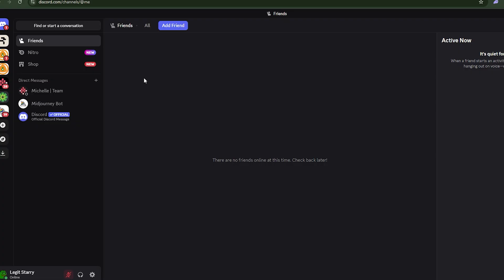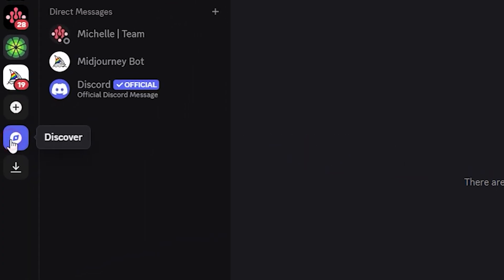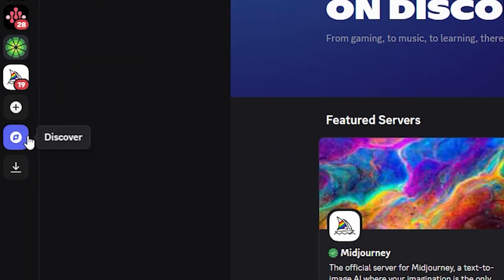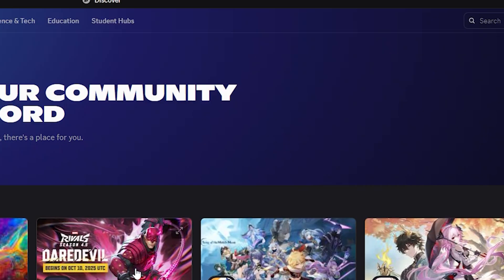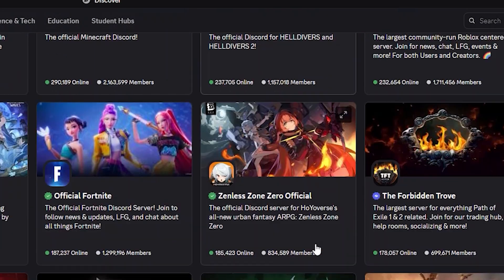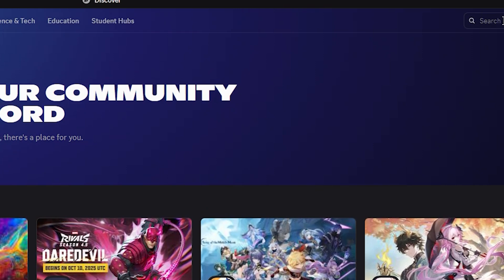If you're not making use of Discord, believe me you are totally missing out. This is the web version of it. If you're using mobile, just use either the mobile app or the web version — it doesn't matter. Make sure you look for 'Discover.' You can see the Discover option here. If you click on Discover, this is the interface and there are a lot of channels. Come over to Search.